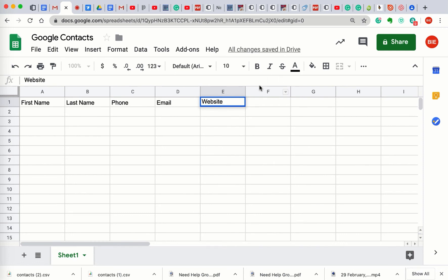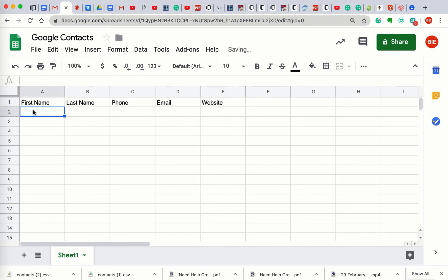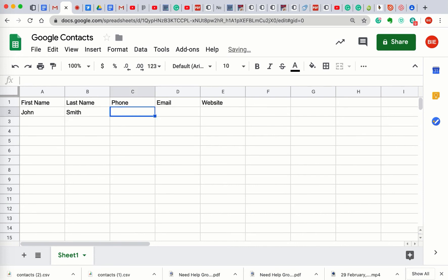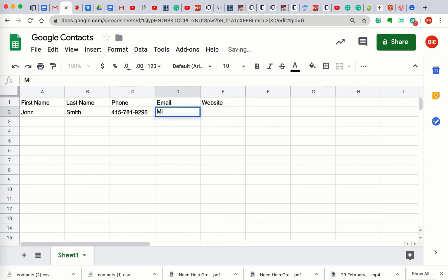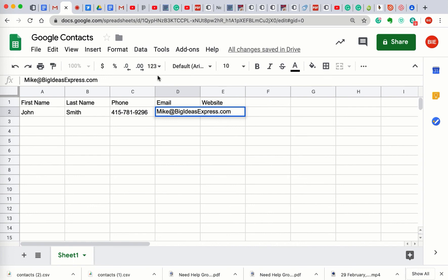And then, great, that's all I need. And then if I wanted to add website I could, but I'm not interested in that. Or maybe I will, I'll put website too. Okay, now how do I eliminate the rest of these? They're going to stay there, you cannot delete them. Oh okay. So then, yeah but they won't affect. Right here I put John. And then hit tab. Smith. Tab. 415-781-9296. And then tab, Mike at BigIdeasExpress.com, right? Right. And that's pretty much it, right? That's it. And then if I wanted to share it.